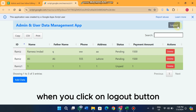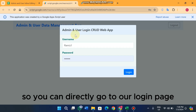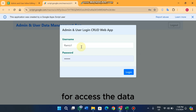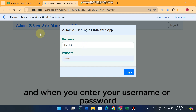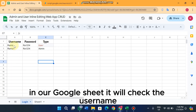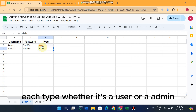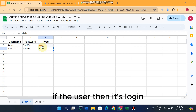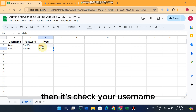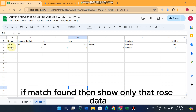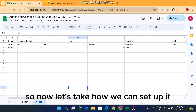There is a logout button — when you click it, you go directly to the login page. You enter your username and password to access the data. In Google Sheets, it checks the username from column A, password from column B, and the user type from column C — whether it's a user or an admin. If the type is 'user', it shows only that user's matching rows.